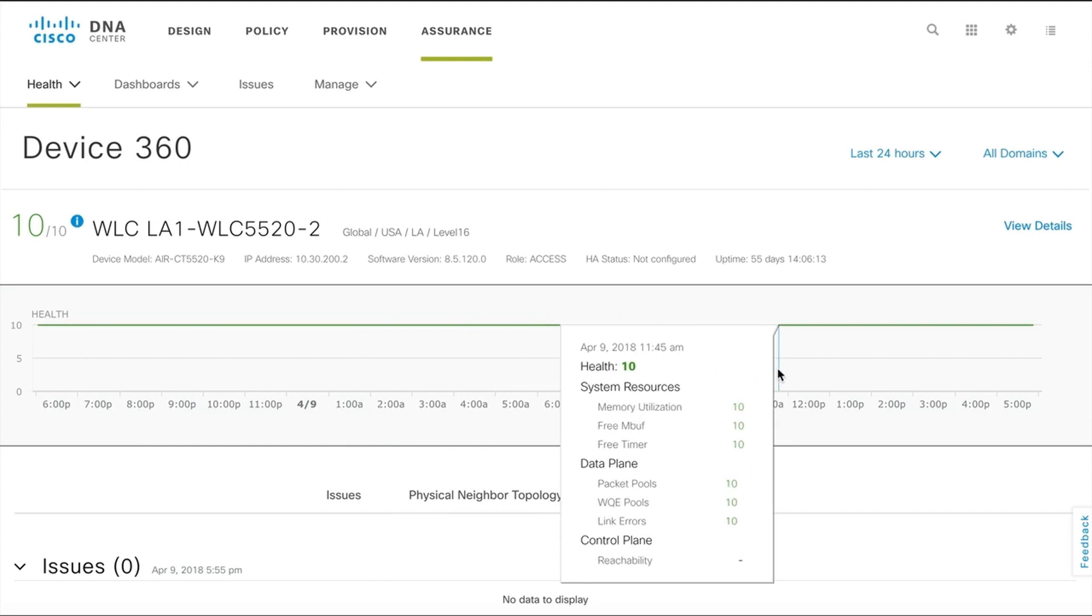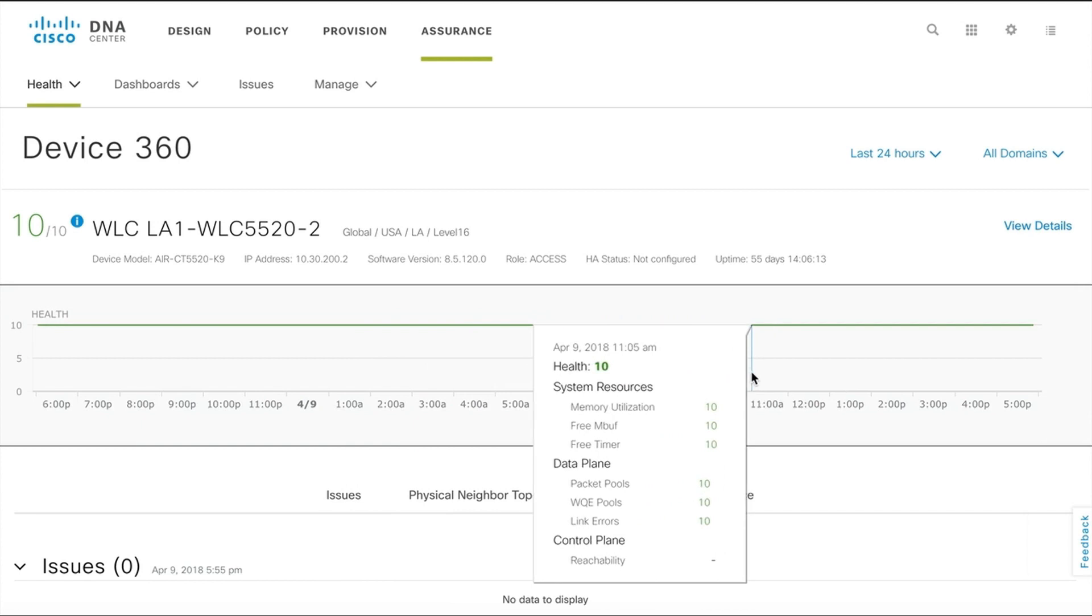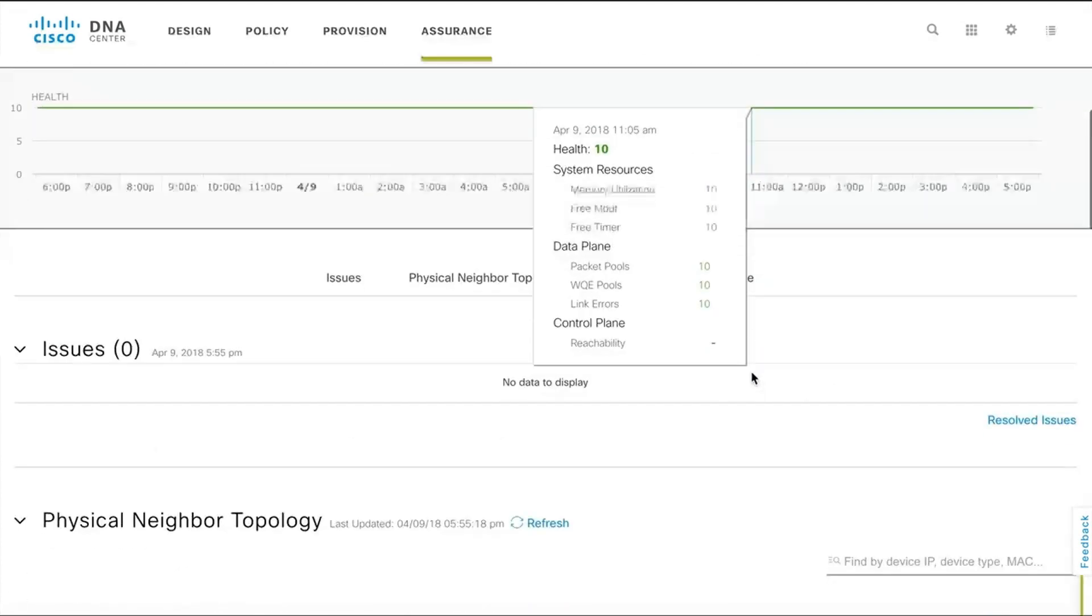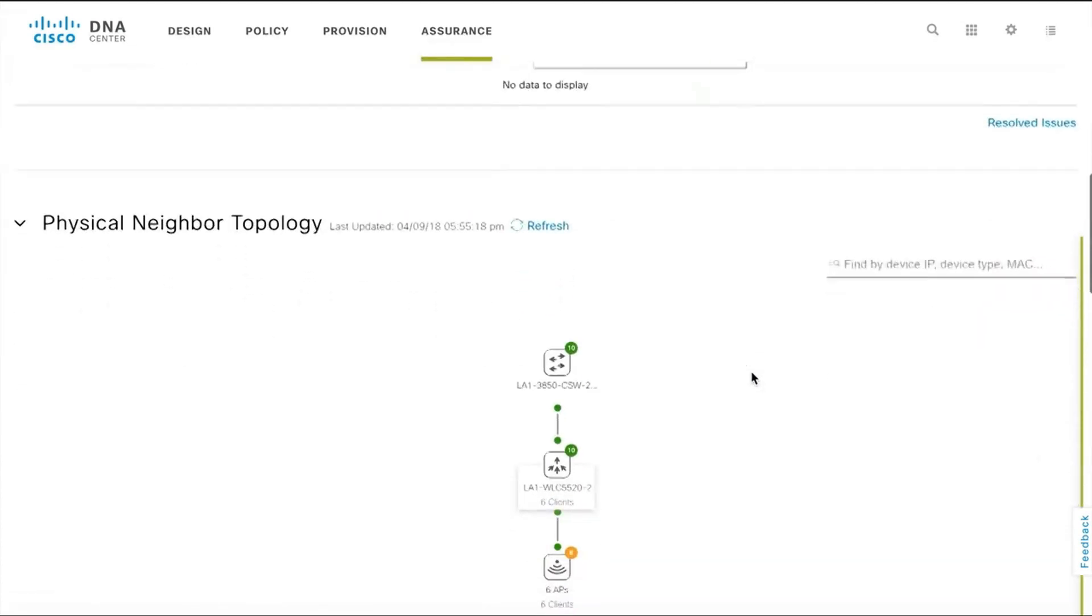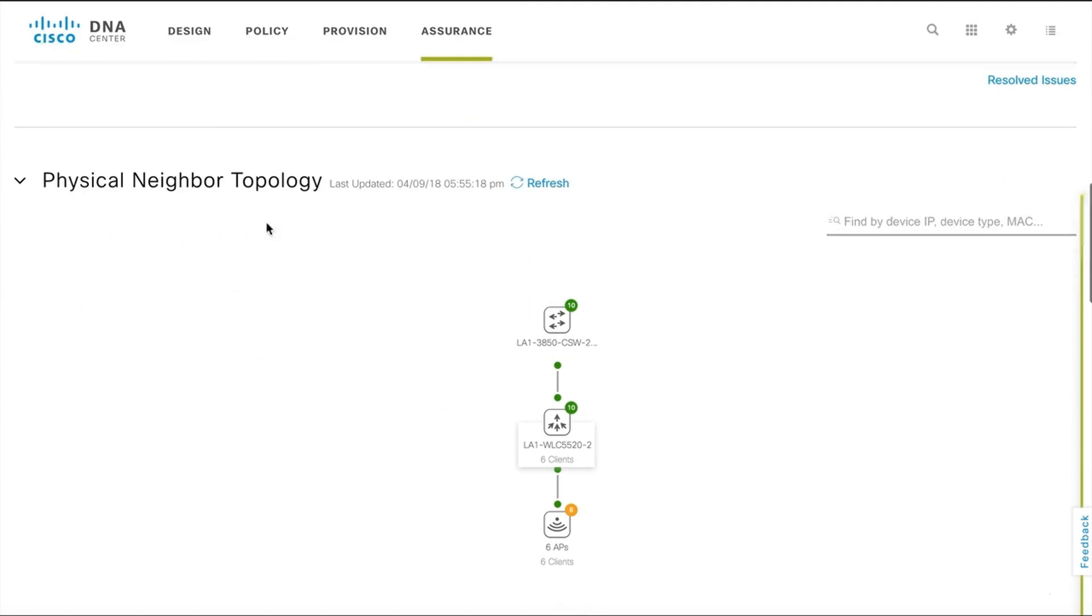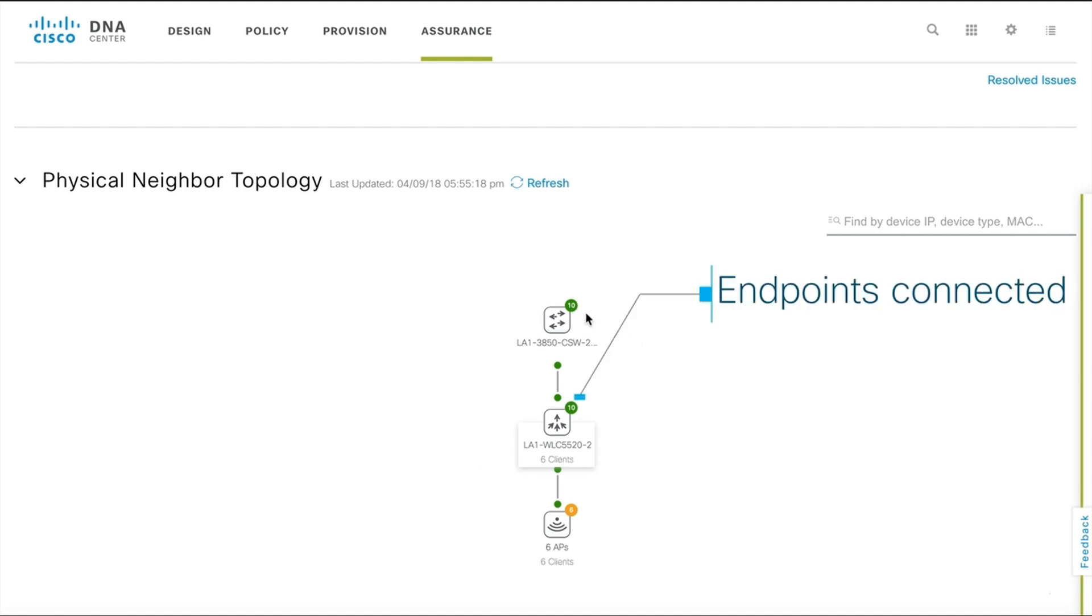And it gets better. You can also see the physical neighbor topology for your device. Here you get a visual rundown on how your device is connected to the network and how many endpoints are connected to the device.